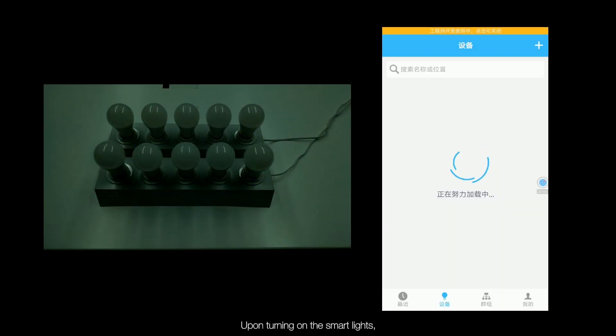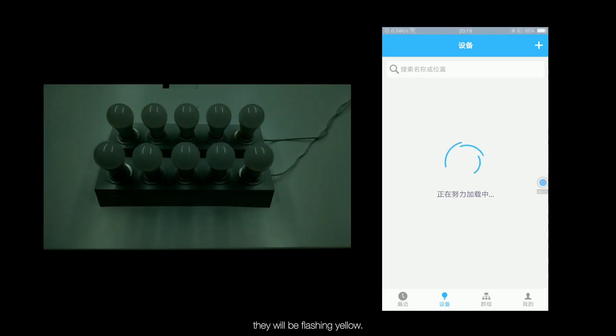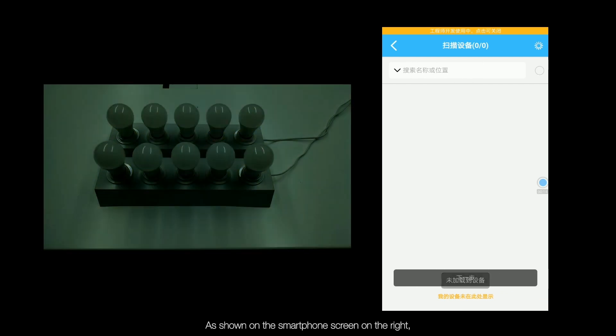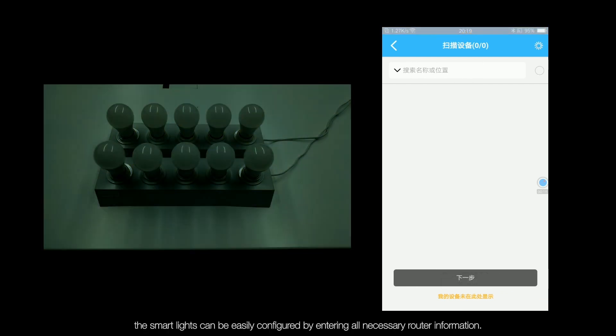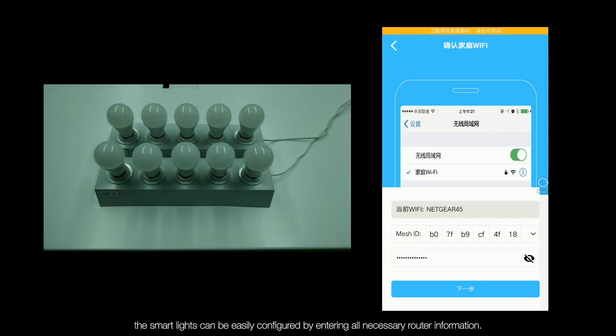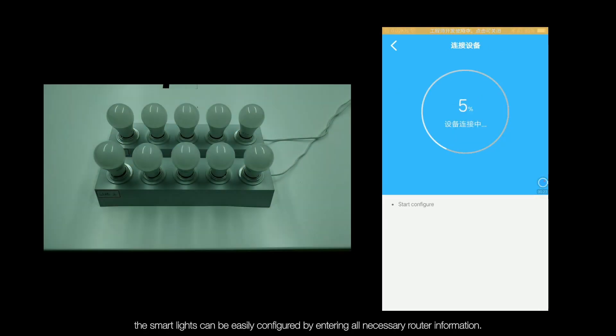Upon turning on the smart lights, they'll be flashing yellow. As shown in the smartphone screen on the right, the smart lights can be easily configured by entering all necessary router information.